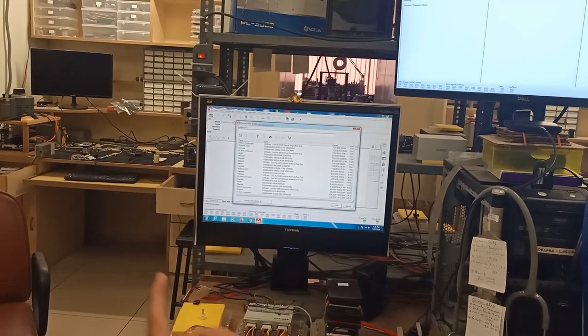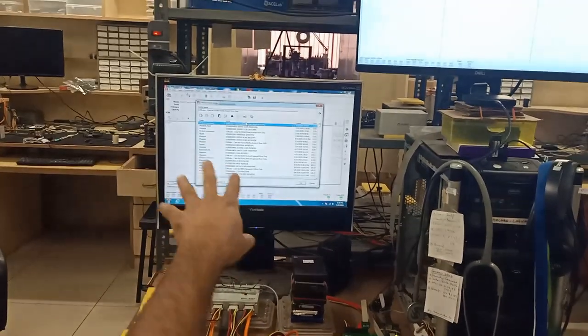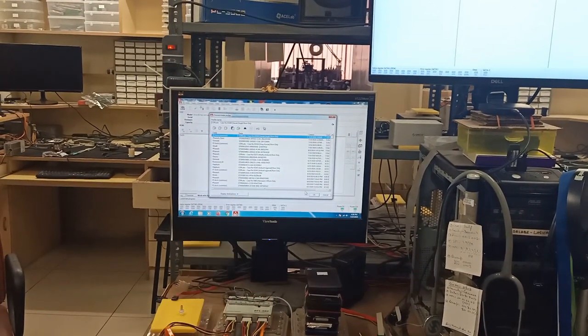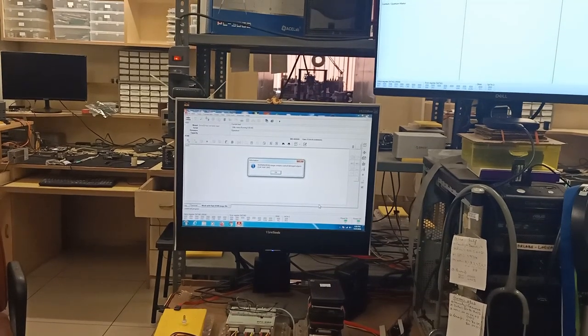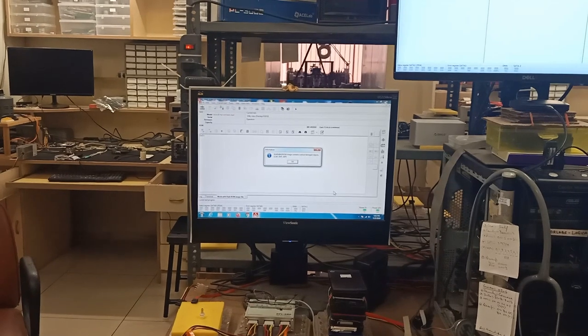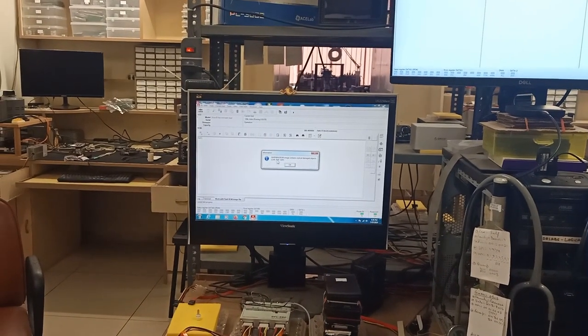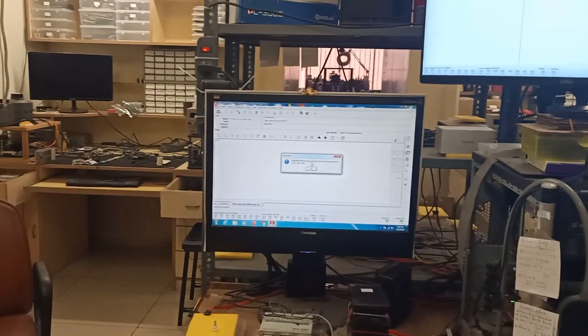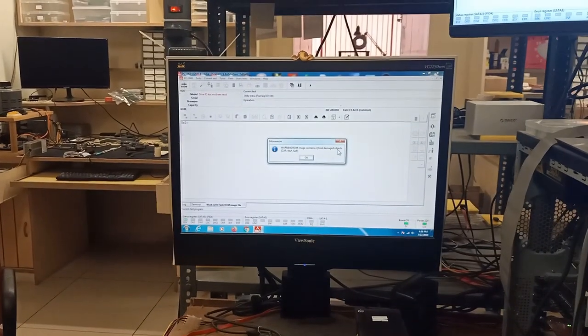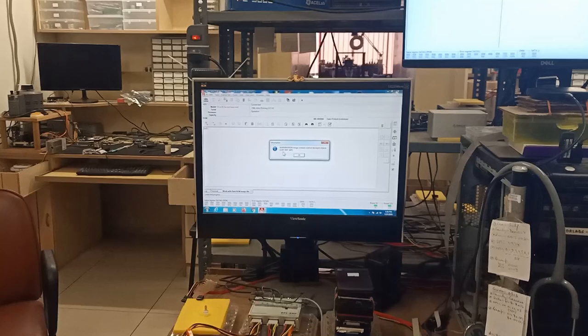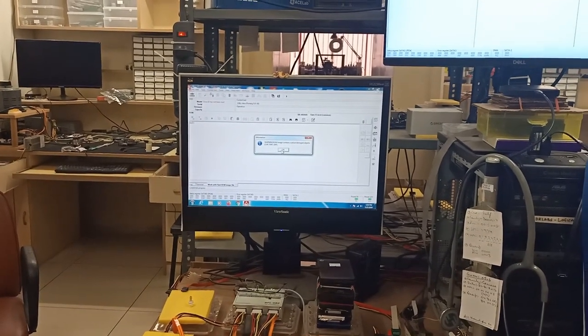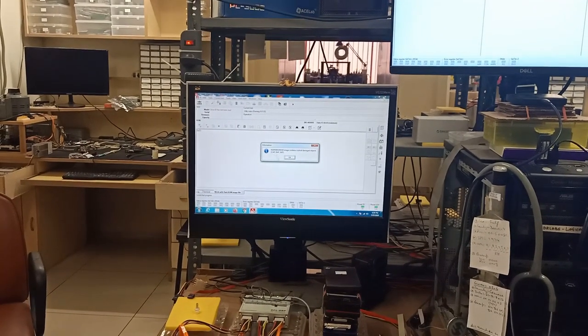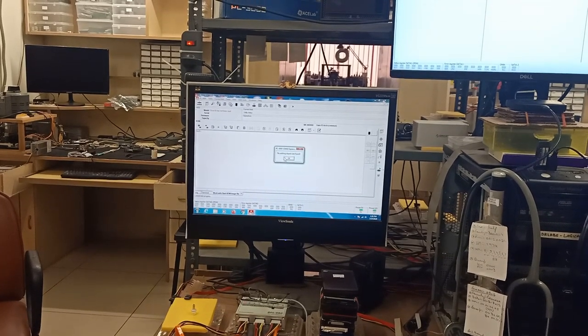We analyzed this earlier, so I'm going to put the profile name that I already have. Now if you see, it gives me a very strange message. It says warning: ROM image contains critically damaged objects CAP wrap and SAP, which basically means something is seriously wrong with this ROM image.